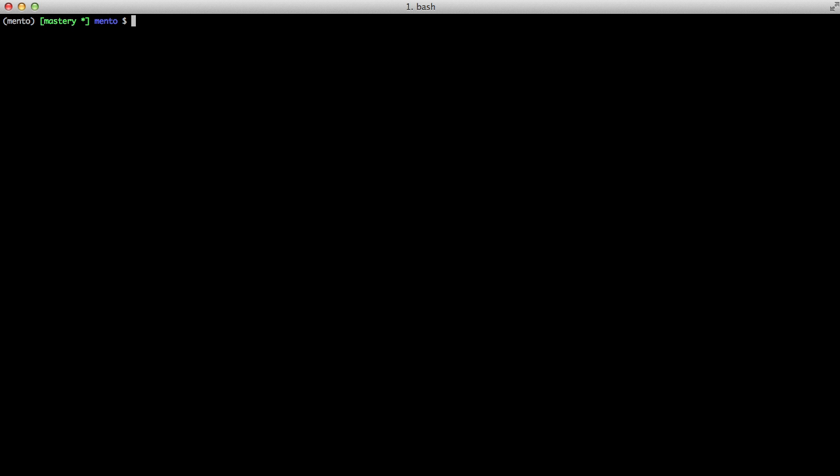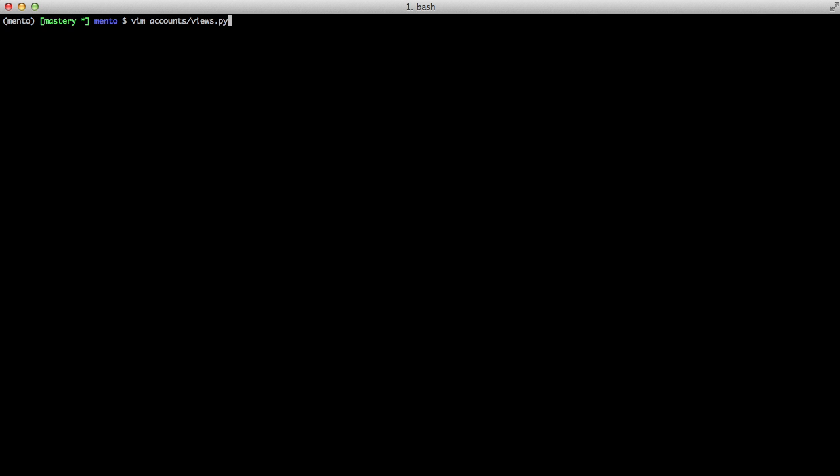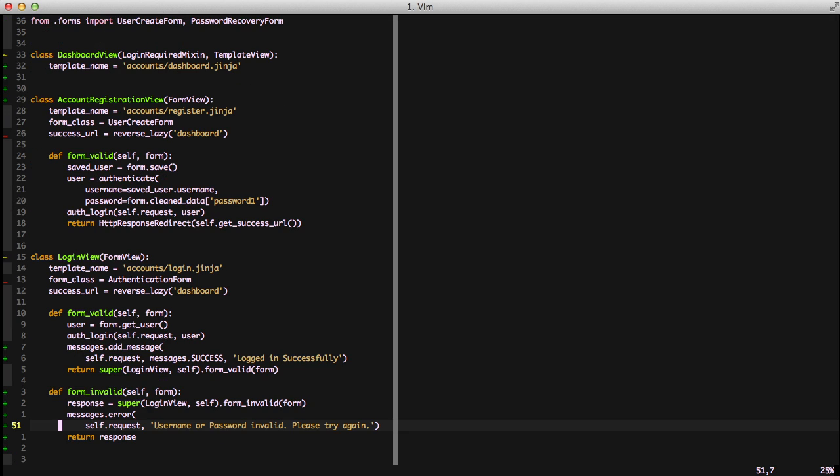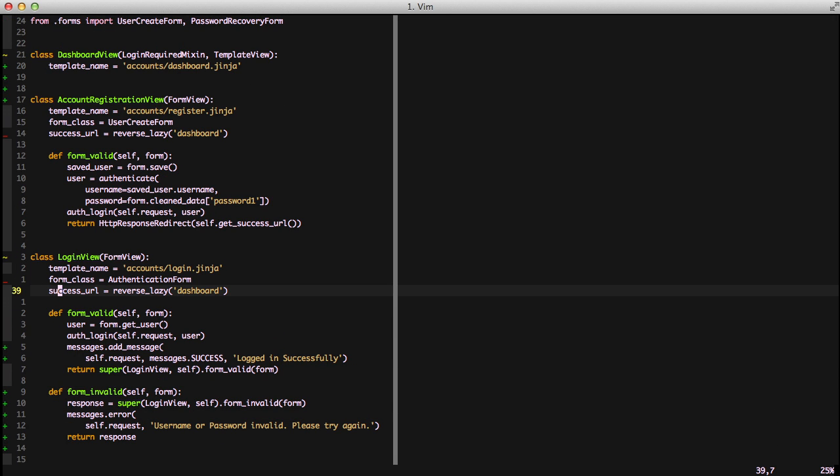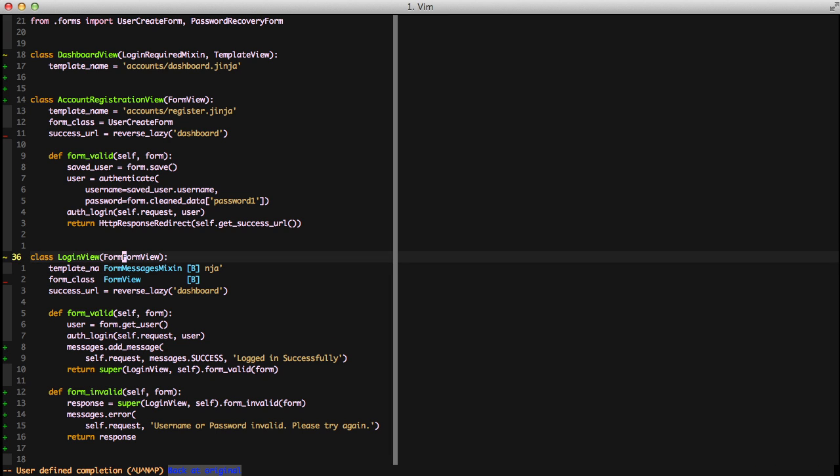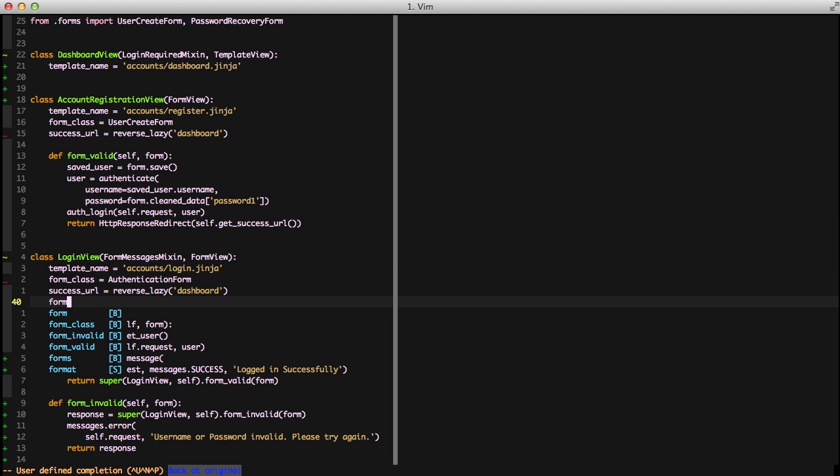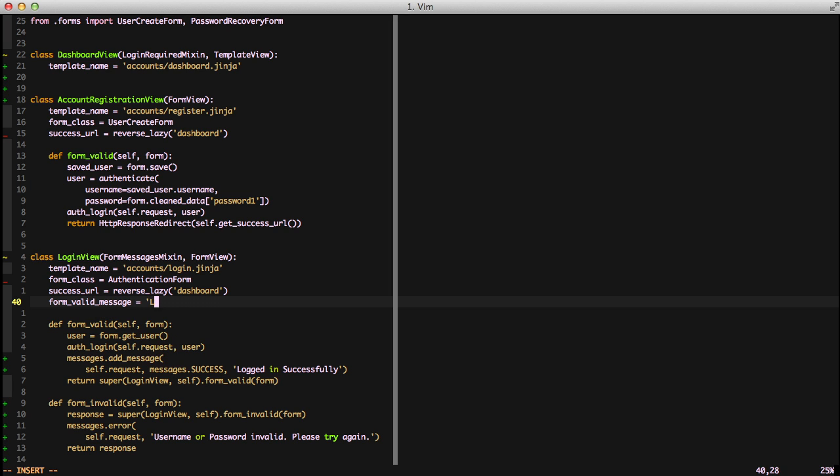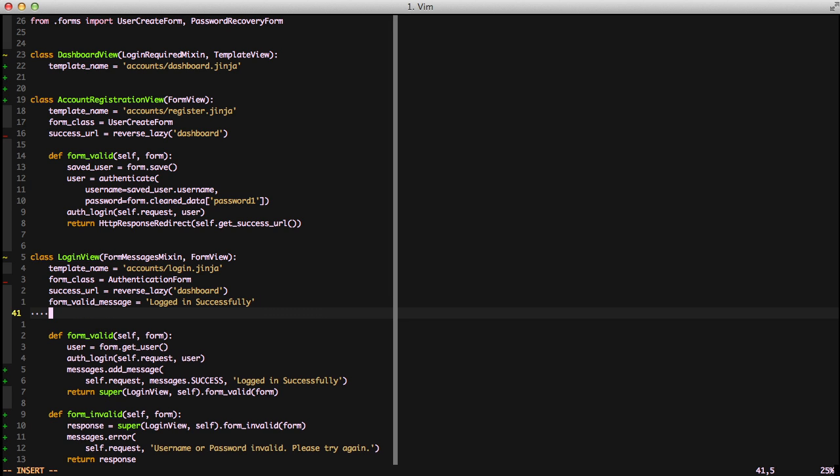In that case we're going to use Django braces for message mixin and you'll just import it from braces views for message mixin. To use it we're going to go to our login view and inherit from form messages mixin and then we're going to use form valid message equals our message and form invalid message equals our message.